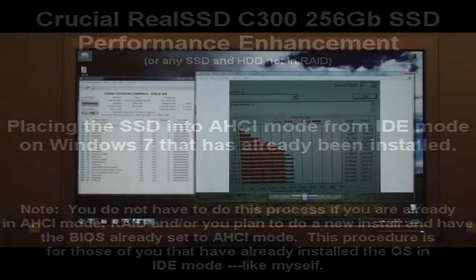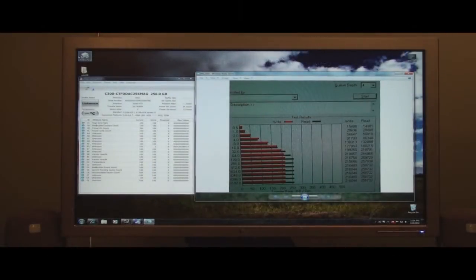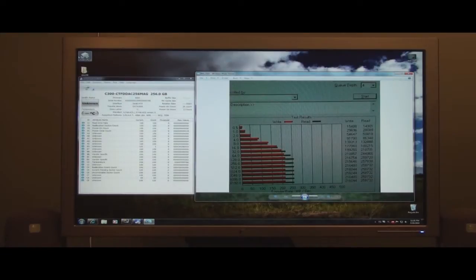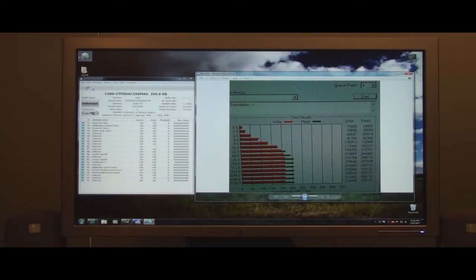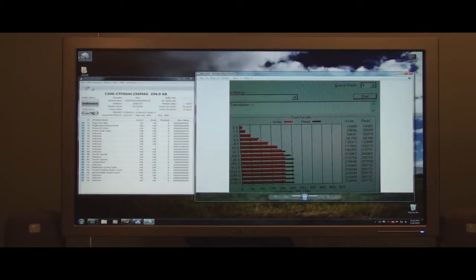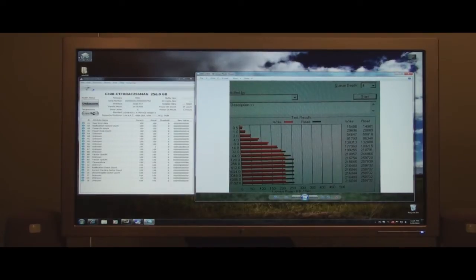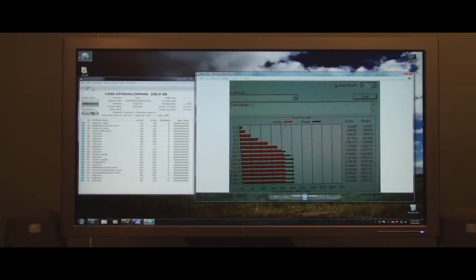This is going to be a quick Crucial C300 SSD update. Due to everyone's comments, I got some ideas rolling in my head on what could be wrong with my SSD. I've done something that's increased the performance of the SSD. It's not really helped my boot-up times. My boot-up times are still running about 40 seconds, which I guess is about 6 seconds better, but I don't think it's significant.